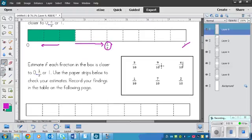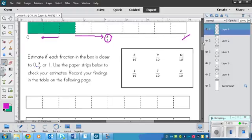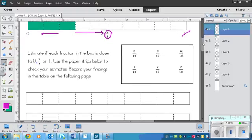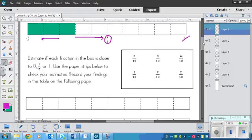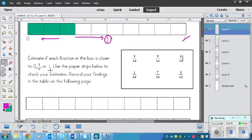Okay. So you're going to be pausing again in a second. But let's look at the instructions. So it says, estimate if each fraction in the box, here's the box right here, is closer to 0, 1 half, or 1. Use the paper strips below to check your estimates.